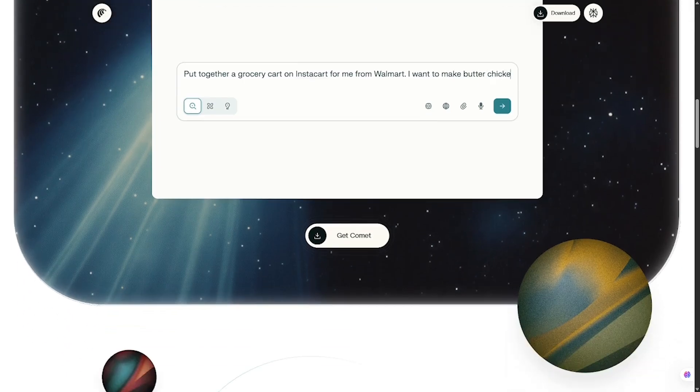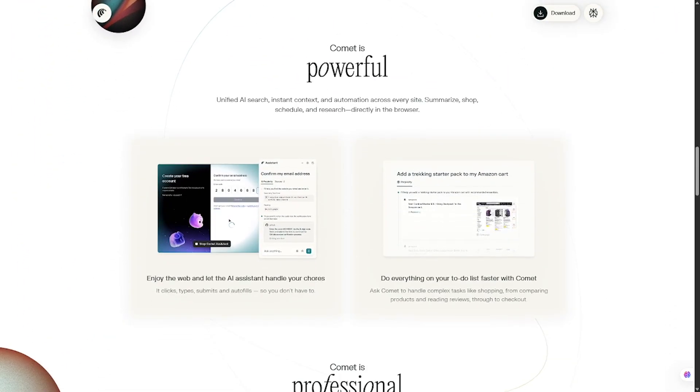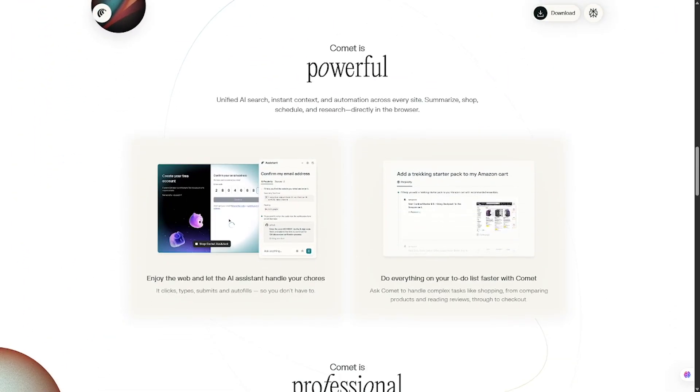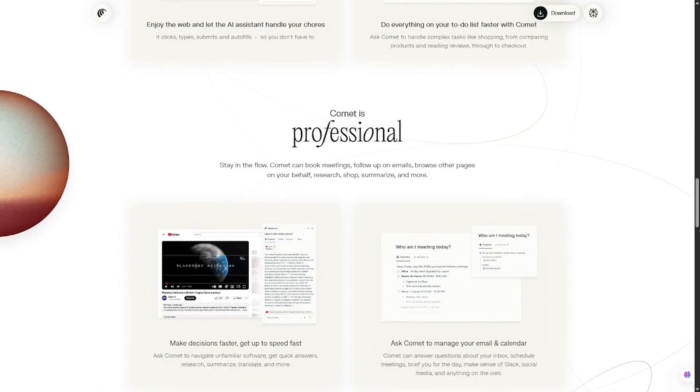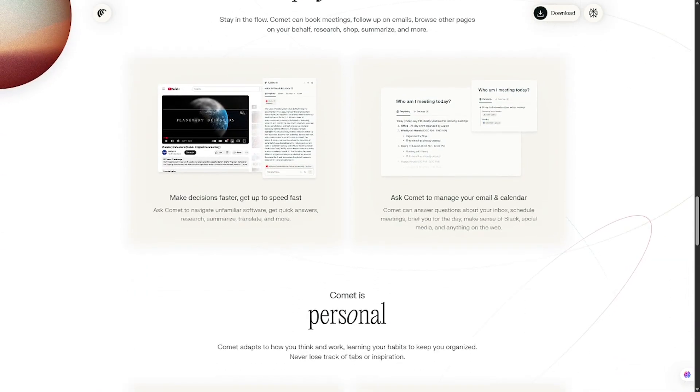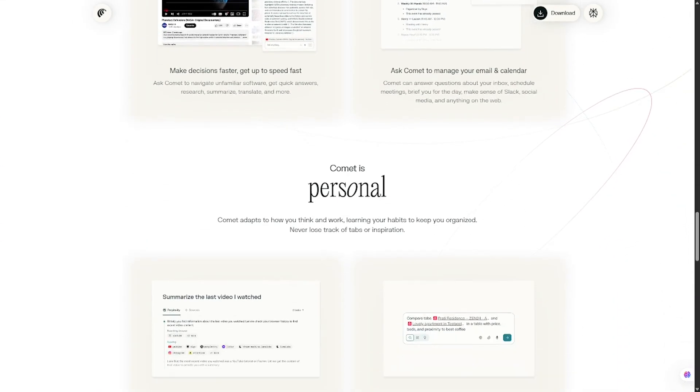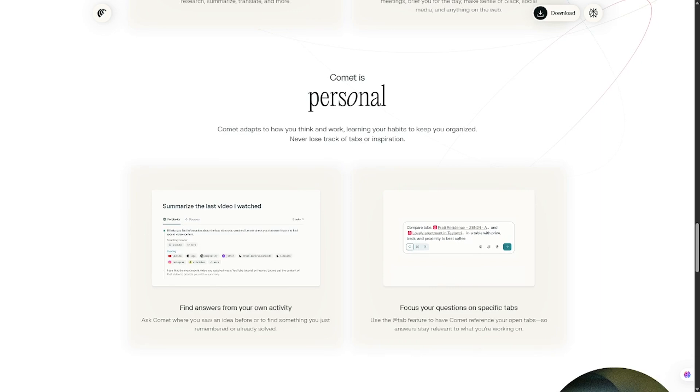TechRadar praised Perplexity's research skills, while Business Insider highlighted Comet as a groundbreaking step in merging browsing with AI. If your daily grind happens online, and let's be real, whose doesn't? These browsers can save you a massive amount of time.